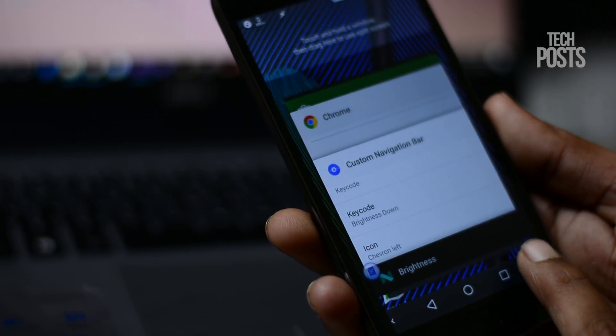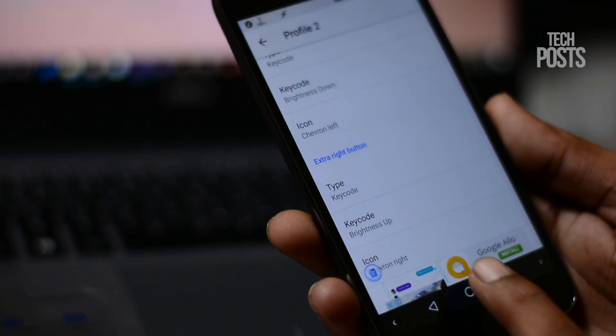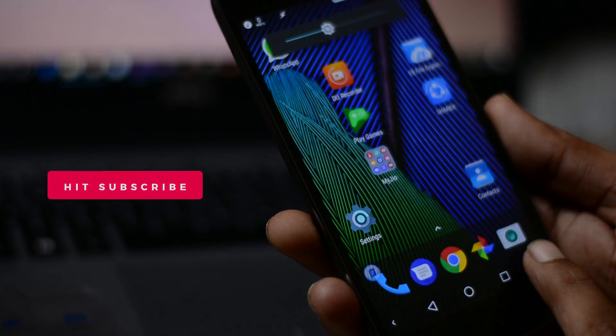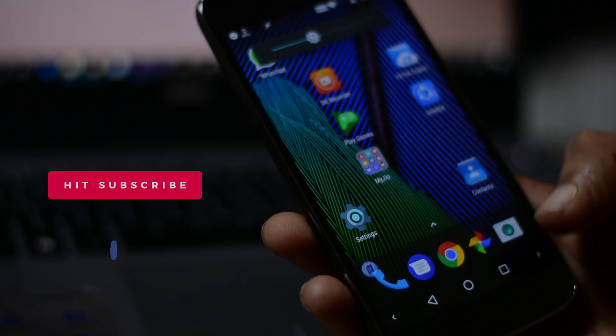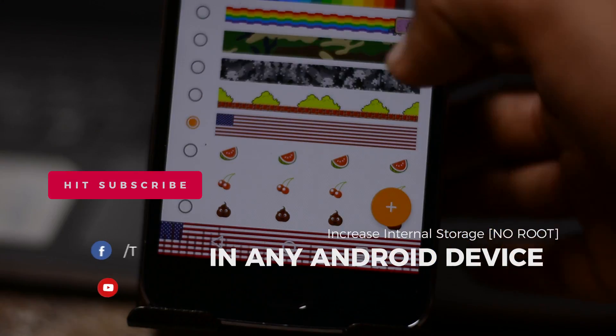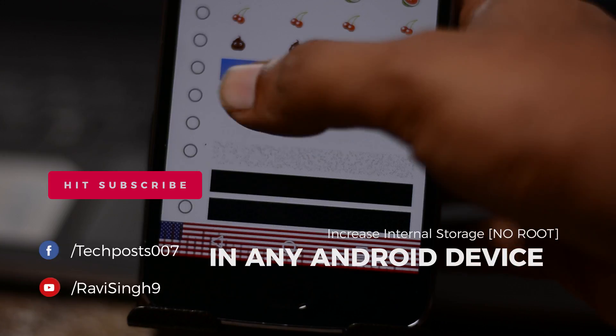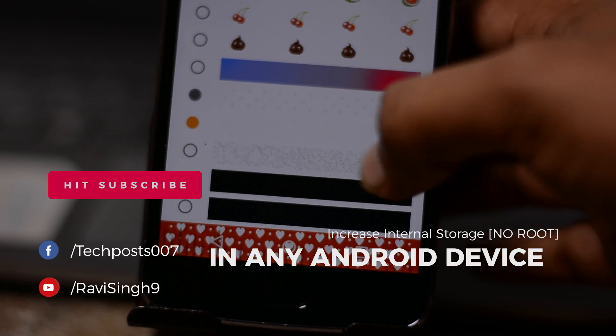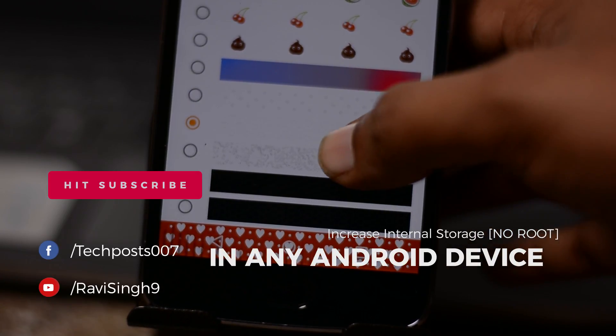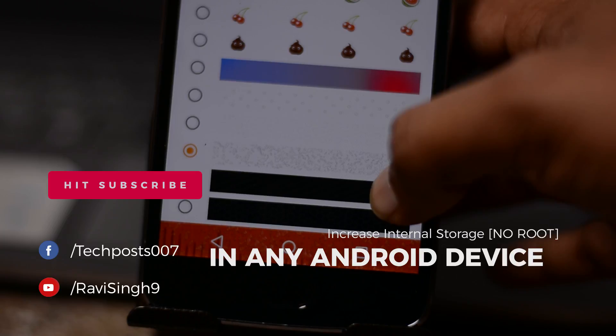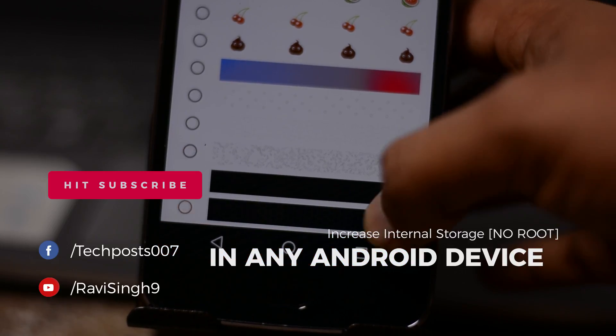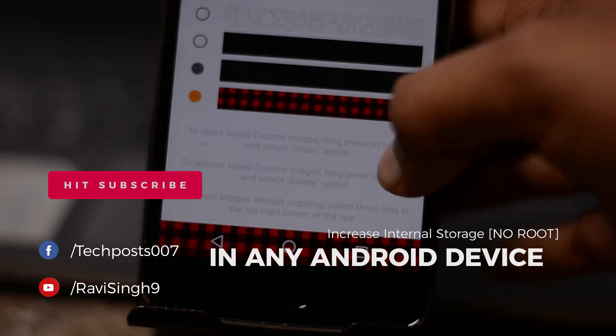Let me know your thoughts in the comments down below. Please hit the like button and make sure to subscribe to our channel for more videos on Android tips and hacks. In the next video I will be showing you how to heavily customize the navigation bar without root. This was all in this video. Thanks for watching guys, have a great time.